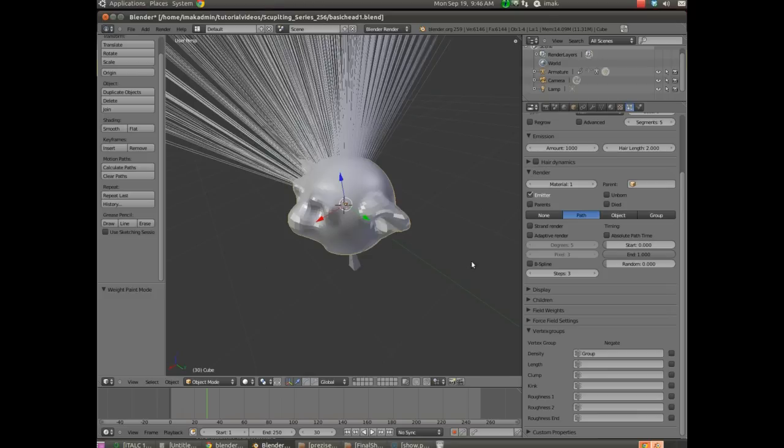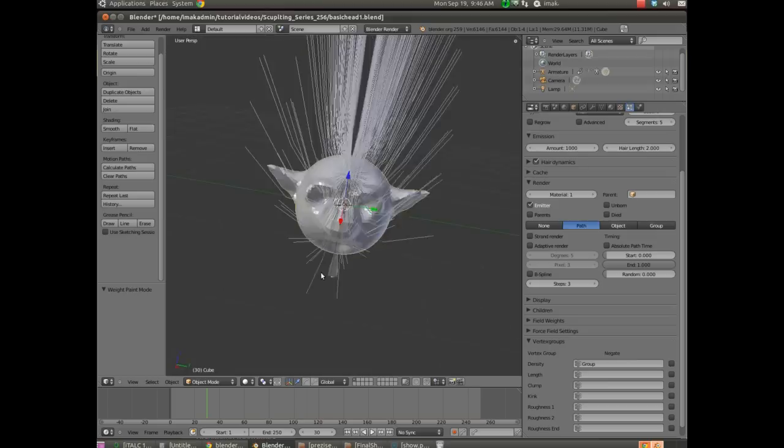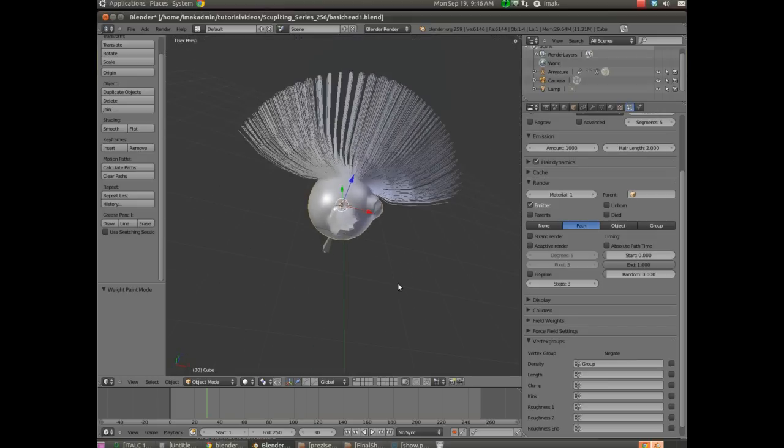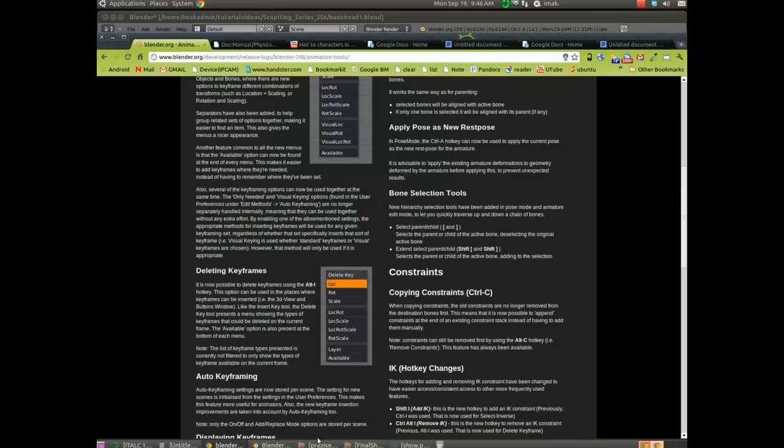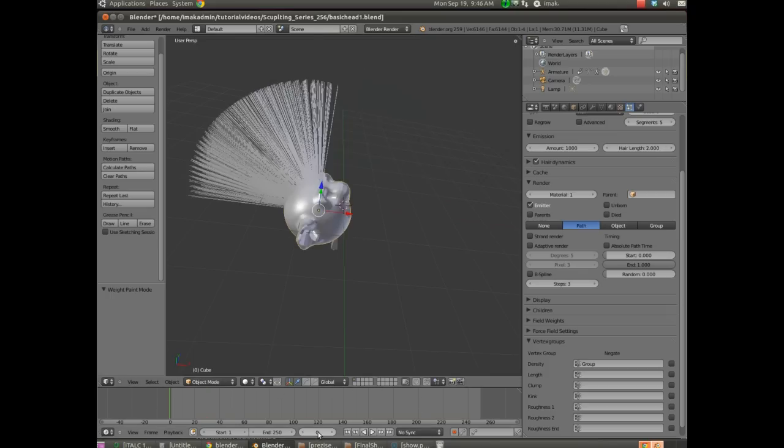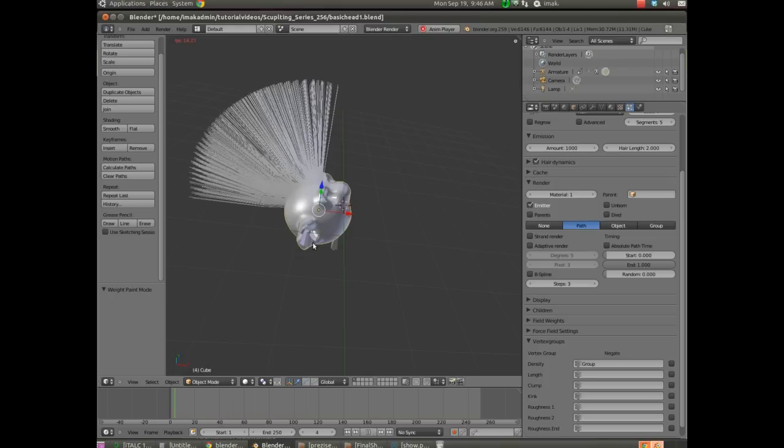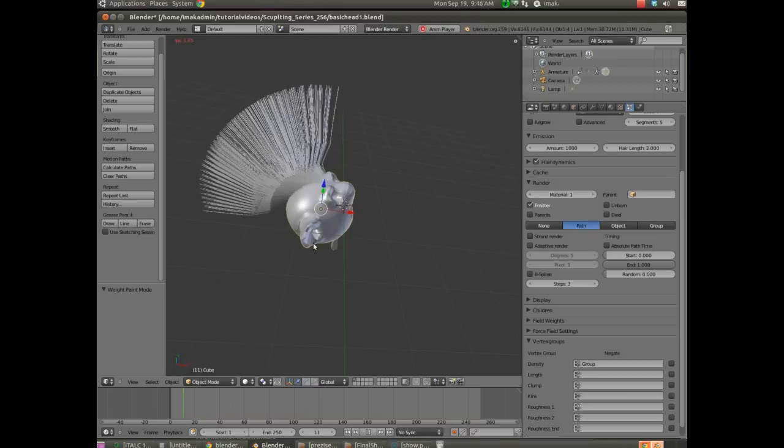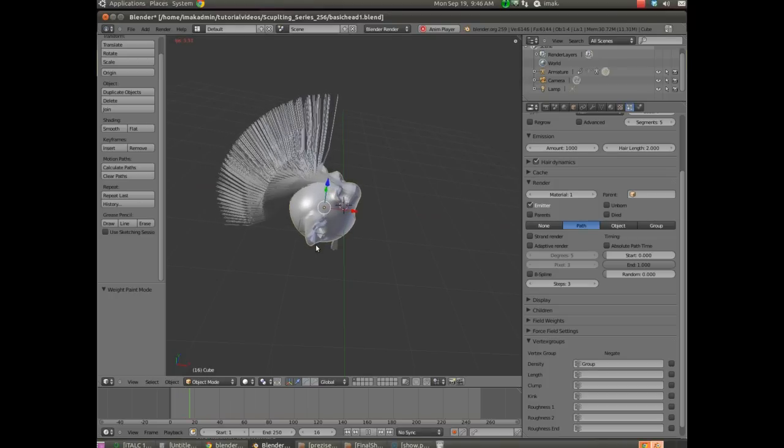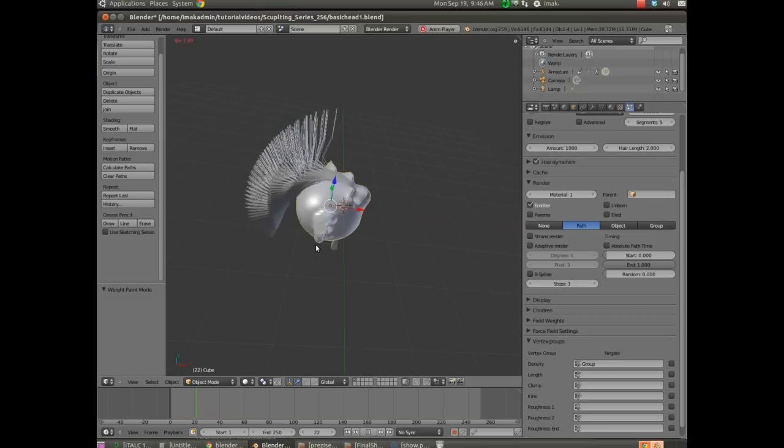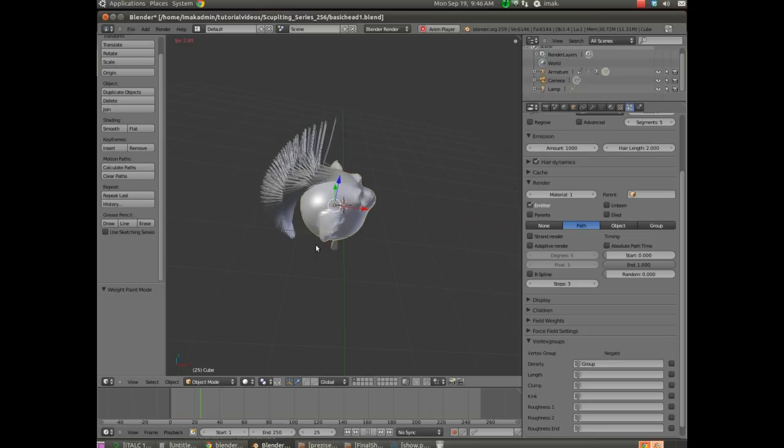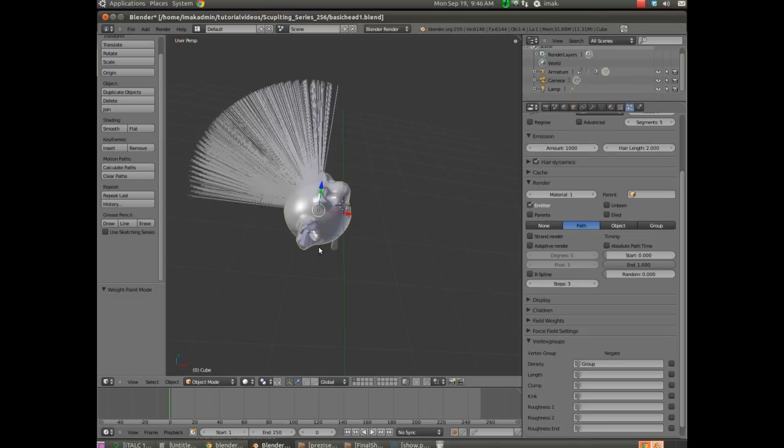I'm going to go back into object mode. And let's go ahead and under hair dynamics, I'm just going to check that. And basically that makes the hair dynamic. So if I go back to frame zero and I'm not sure how fast this will run right now, I'm going to hit Alt A, you can see that as the model moves, the hair now reacts with it.